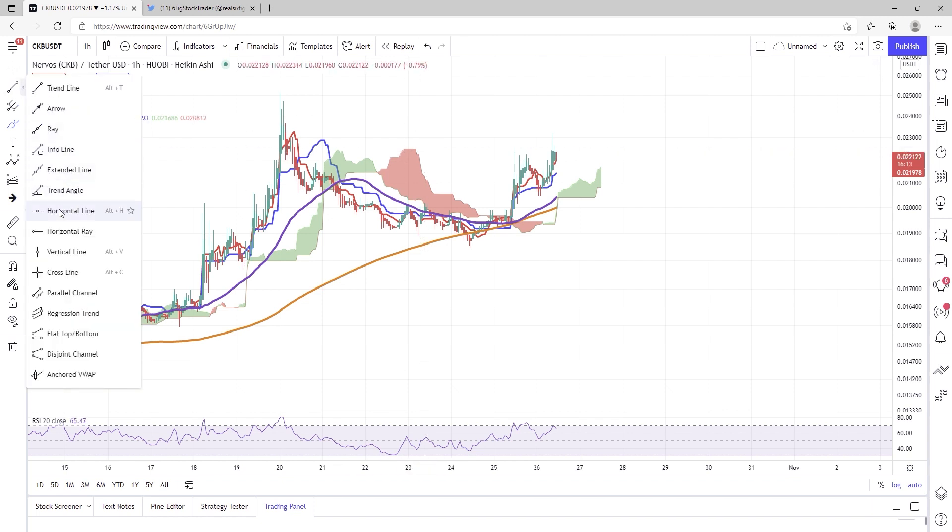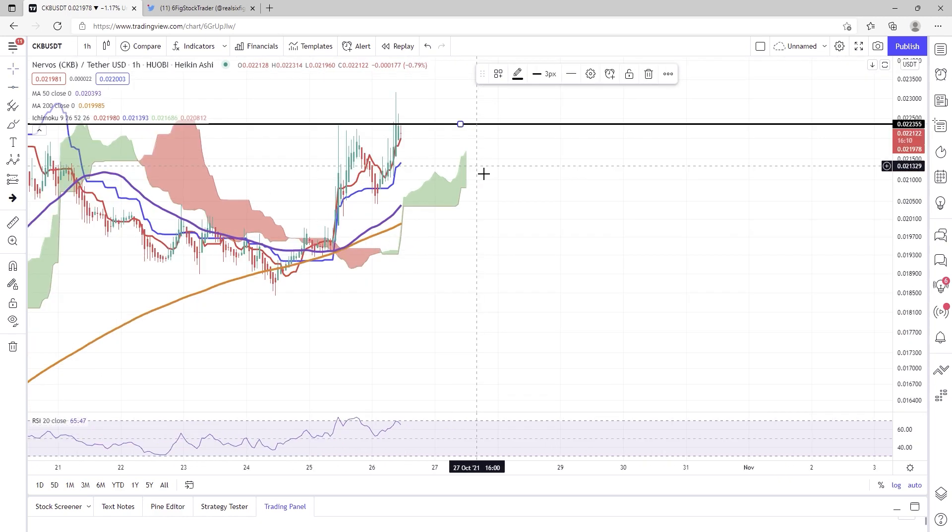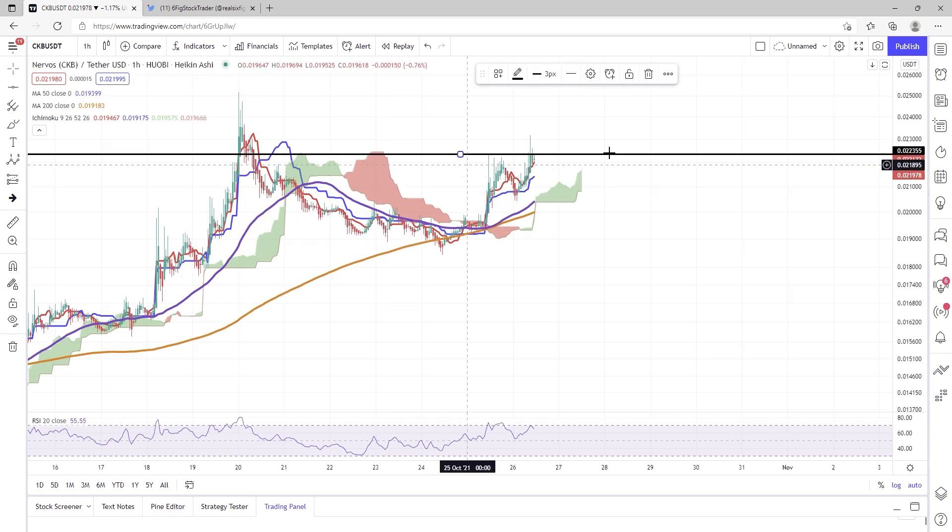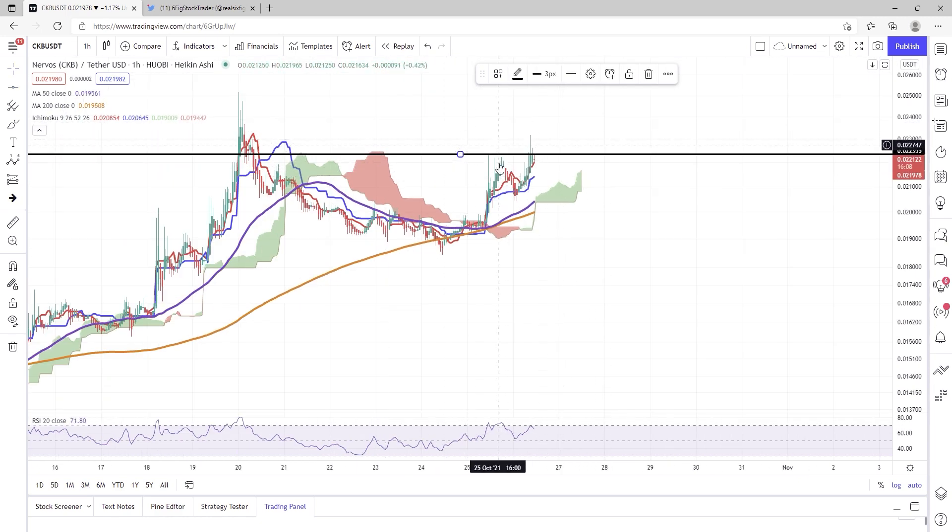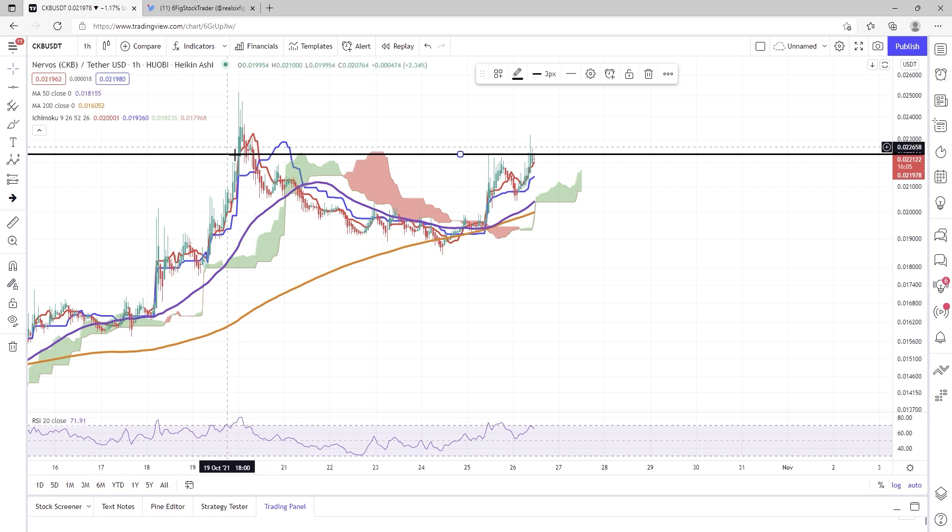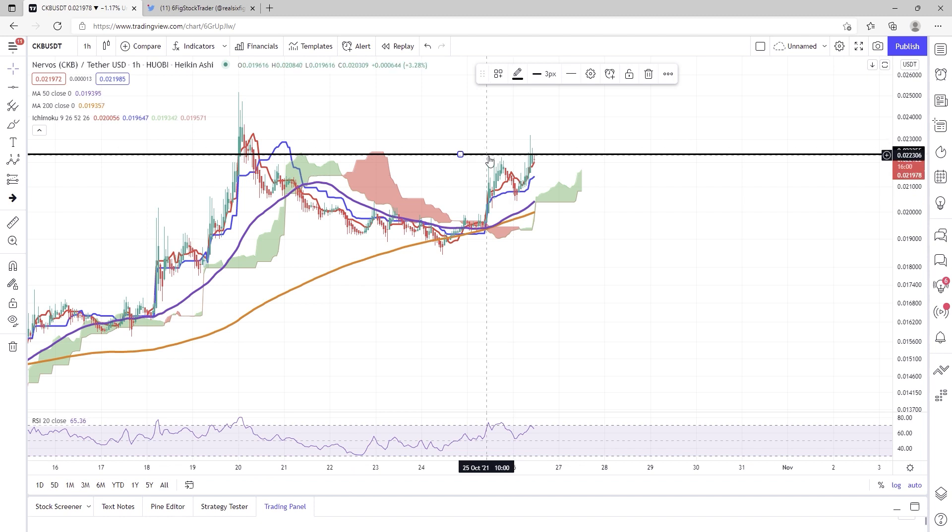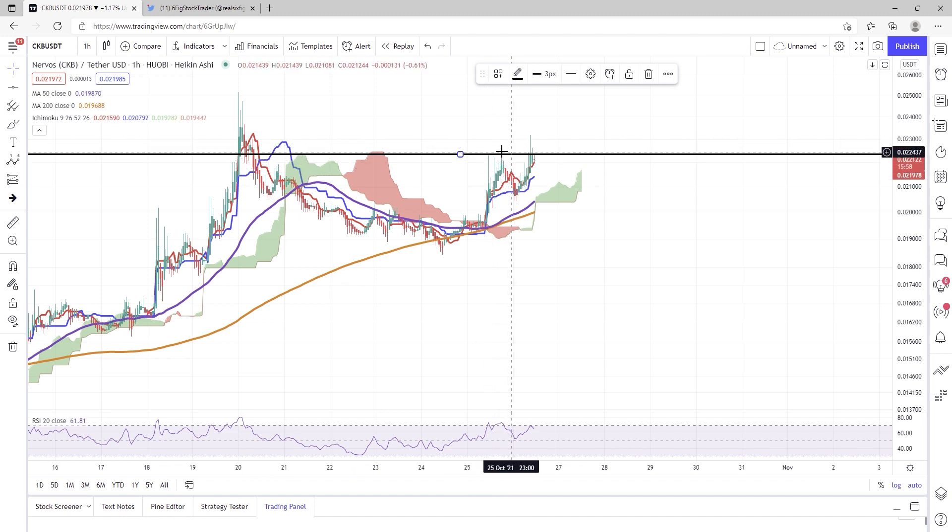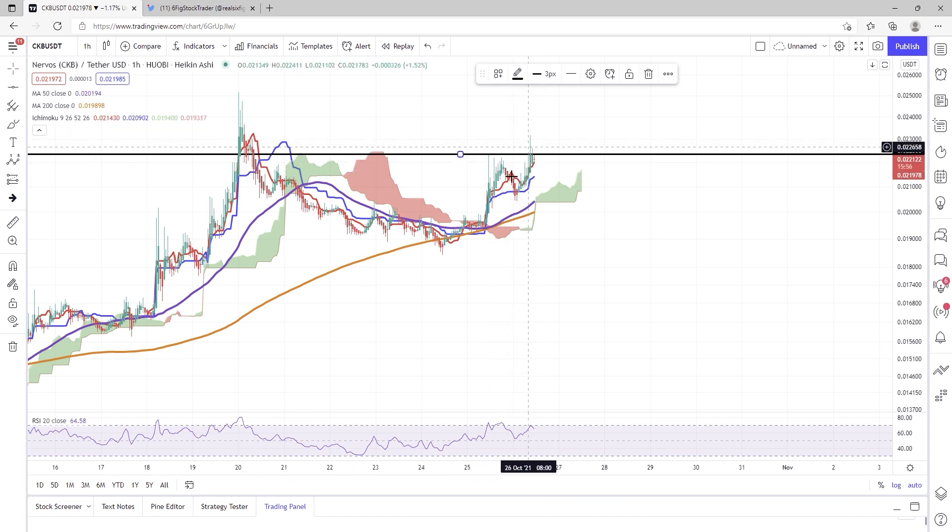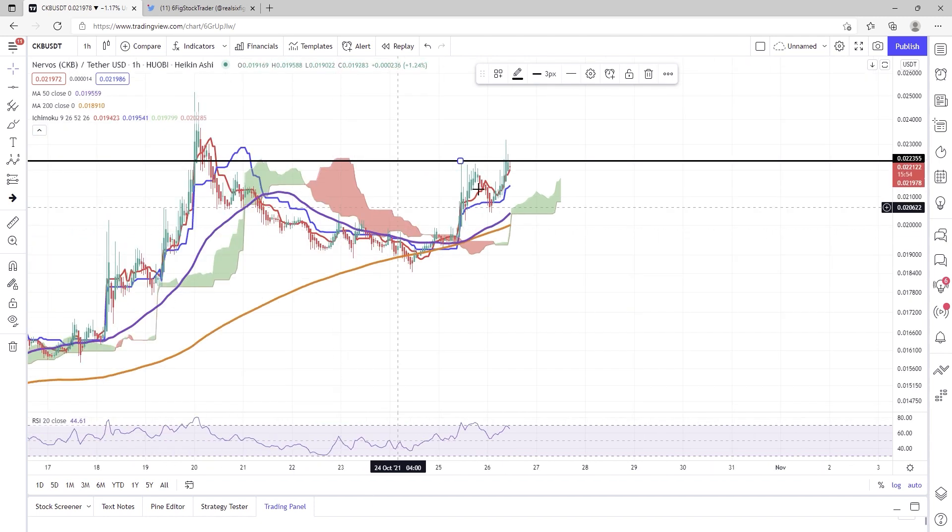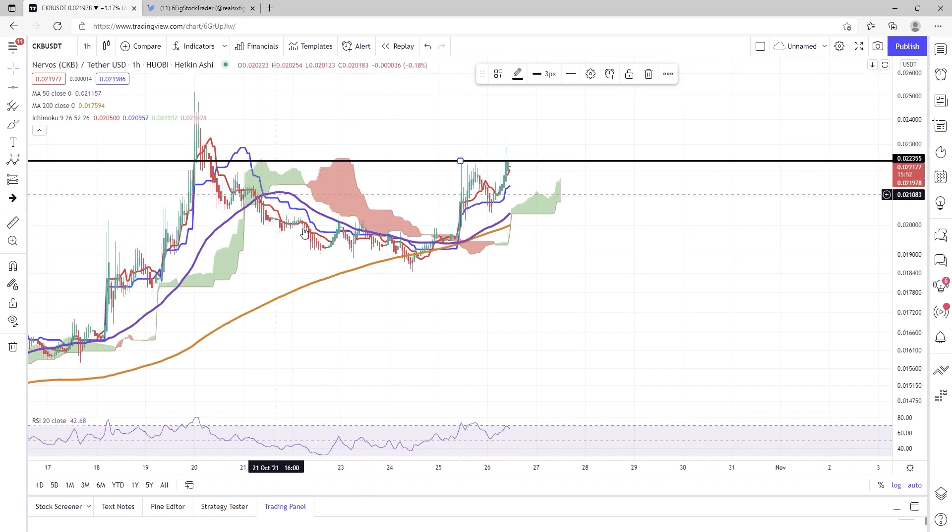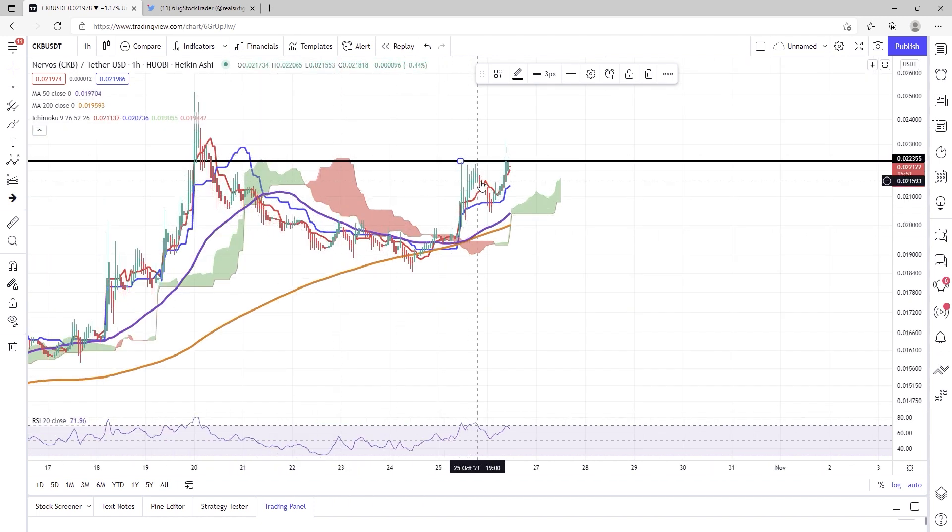So let's just throw up a little horizontal line here, and we know that this has been a pretty tough area for CKB in the recent month because we had some trouble sustaining above it here, and we are having some troubles passing it here.